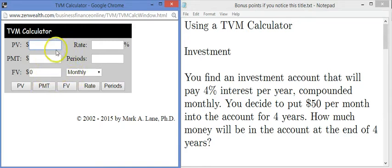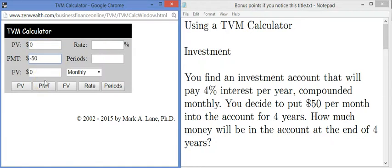To begin with, we start off with no money in the account, so I'm going to put zero for present value. The payment we're making is $50, but we're going to put the value as negative 50. The reason it's negative — think of it like this: if you're putting money into your personal wallet, that's a positive number. If you're taking money out of your wallet to put into this account, that's a negative number. So negative 50.